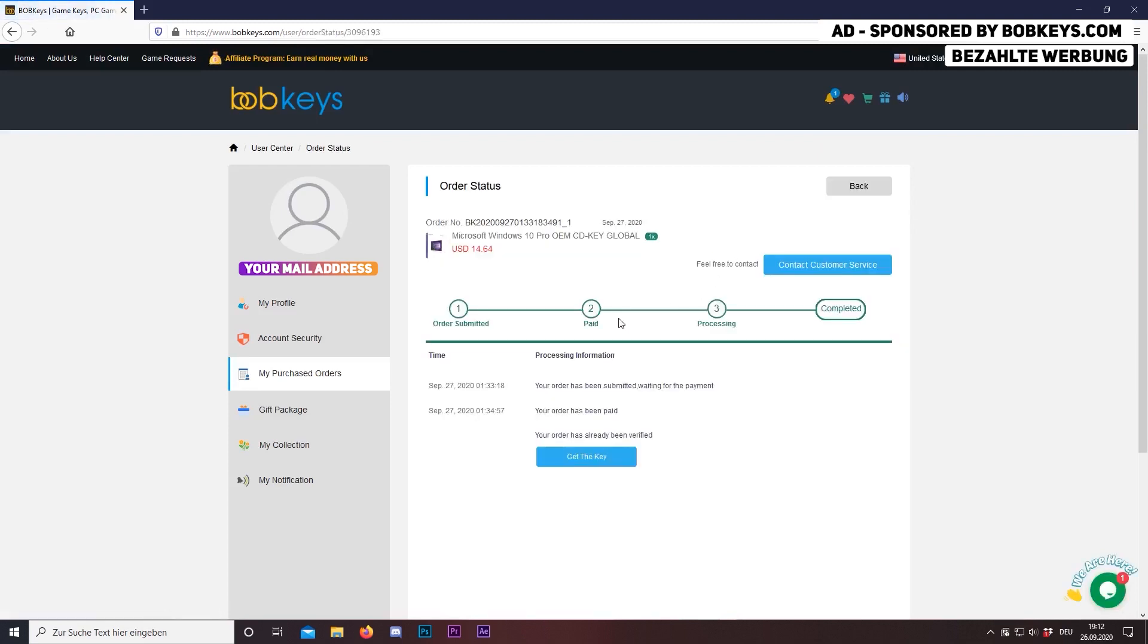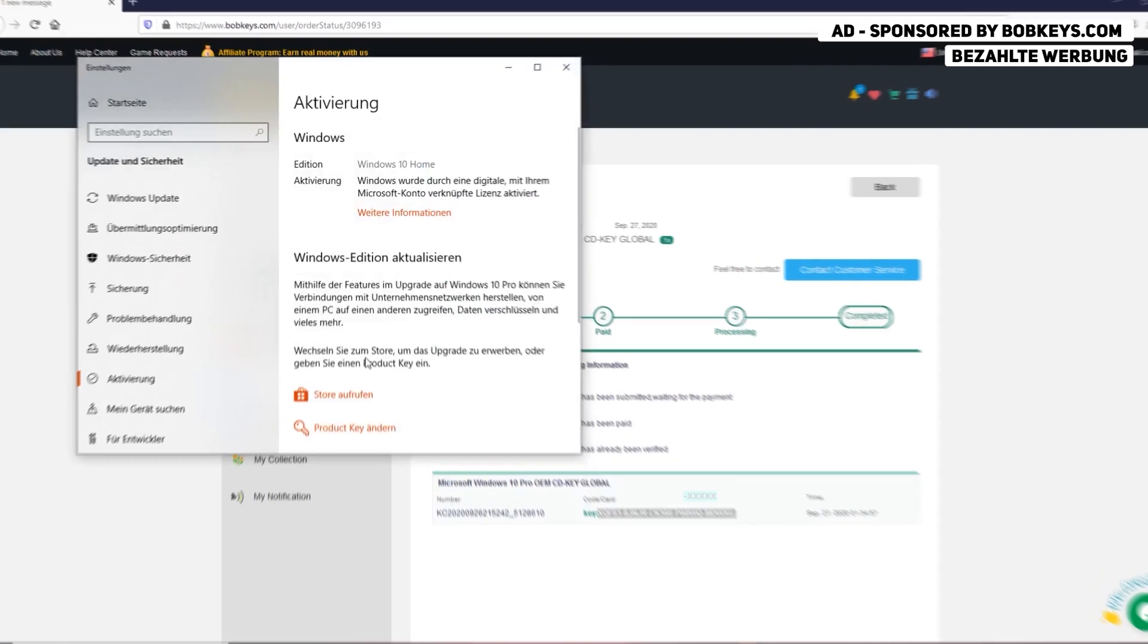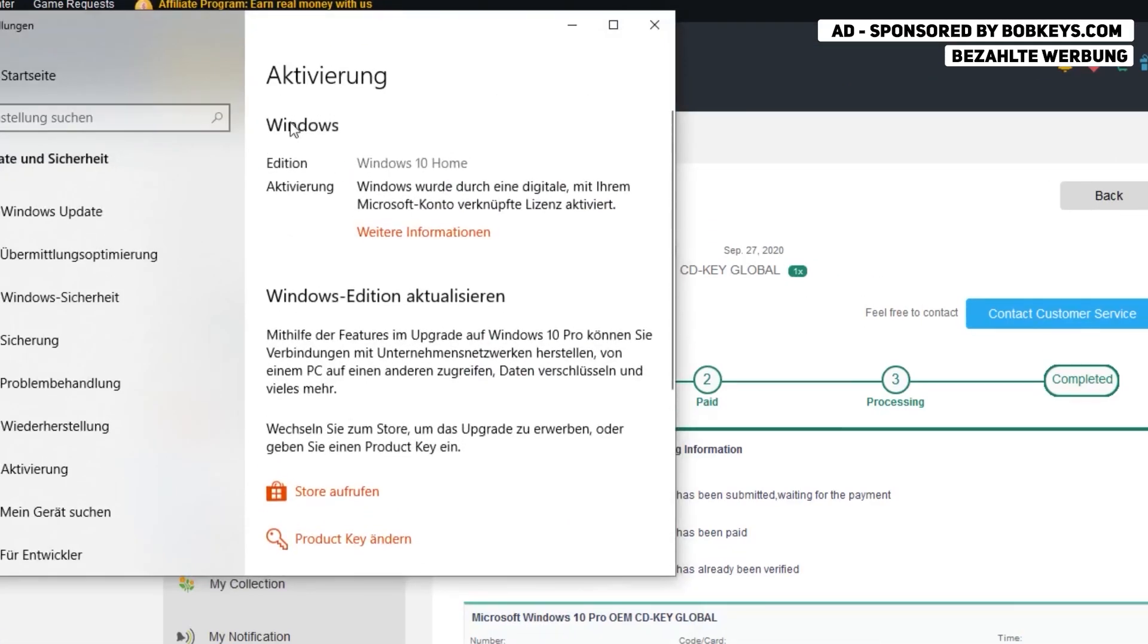So now view your key. I'm going to upgrade my Windows 10 Home to Windows 10 Pro now, but you can also activate your Windows.